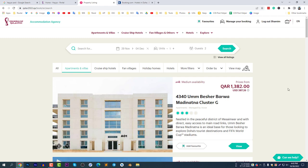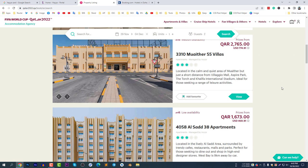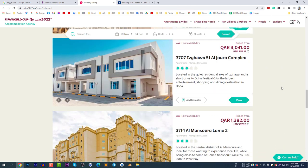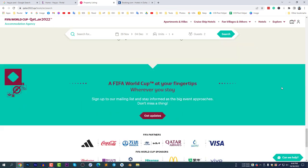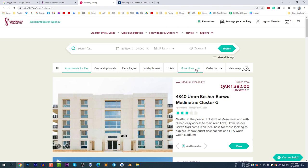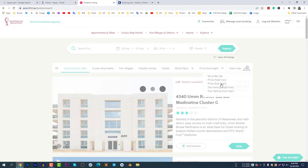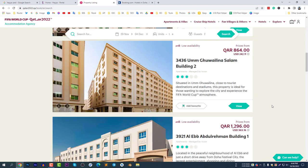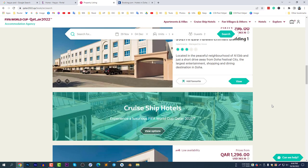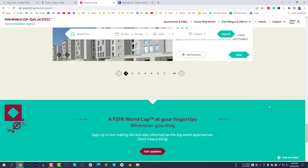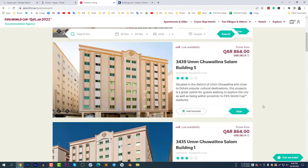Scroll down and you will see the hotels listed. Some may show as not available. Apply the filter — select 'Order by Price: Low to High'. Even sorted low to high, the prices are still high, likely because availability is low for those dates.